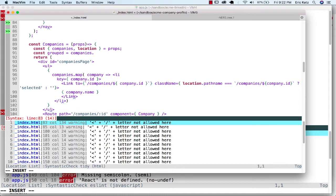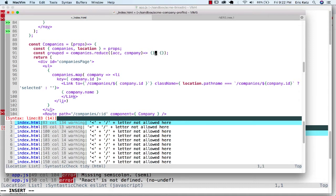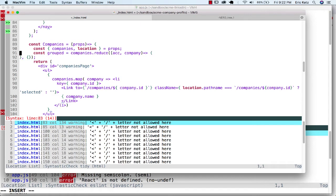And the way that we're going to do that is we're going to take our companies, we're going to reduce them. We're going to have an accumulator and a company. And I want to group them by the first letter of the first name of the company.